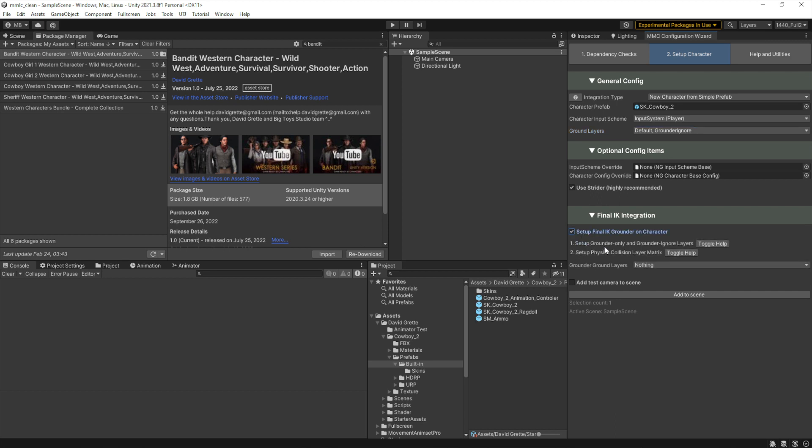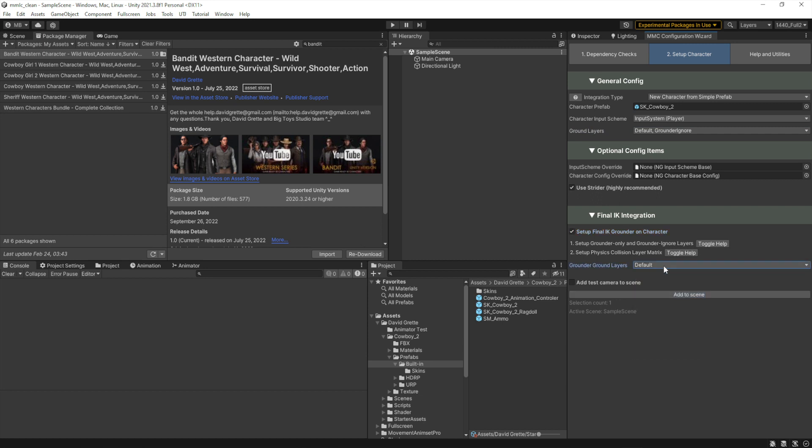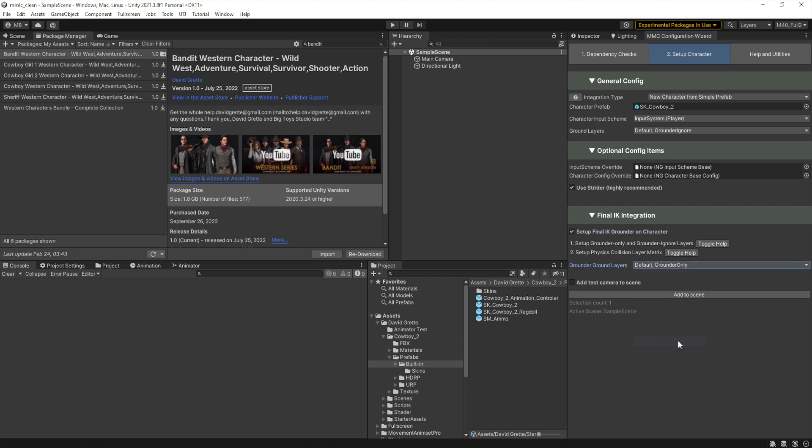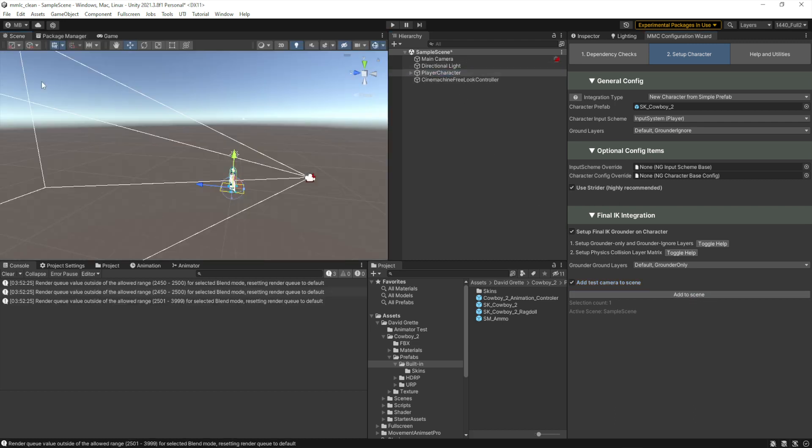We are going to set up final IK. There's help, but I know what to do, so I'm just going to select default and grounder only. And then we do want test camera because we don't yet have a Cinemachine camera controller or anything like that in the scene. And that's it. We just add it to the scene. Now we have our player character. I'll go over to the scene.